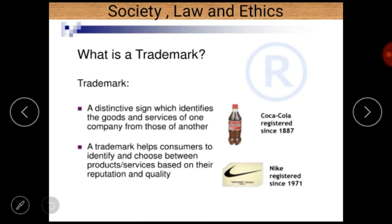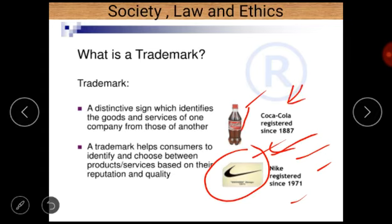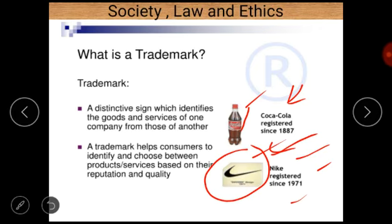Now the third important term is trademark. To understand trademark, there is an example of Nike — its symbol registered since 1971 — and also Coca-Cola, registered since 1887. So what is a trademark? A trademark is basically a distinctive sign which identifies the goods and services of one company from those of another. There are many companies in a particular field, and if one company wants to identify itself from others, it uses a trademark. Using a trademark, they can easily identify themselves uniquely.